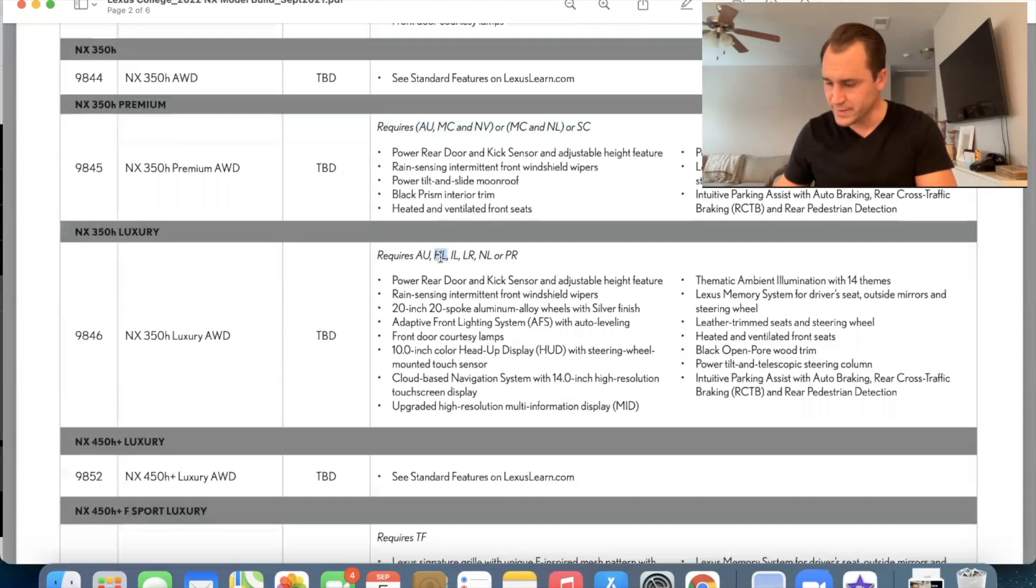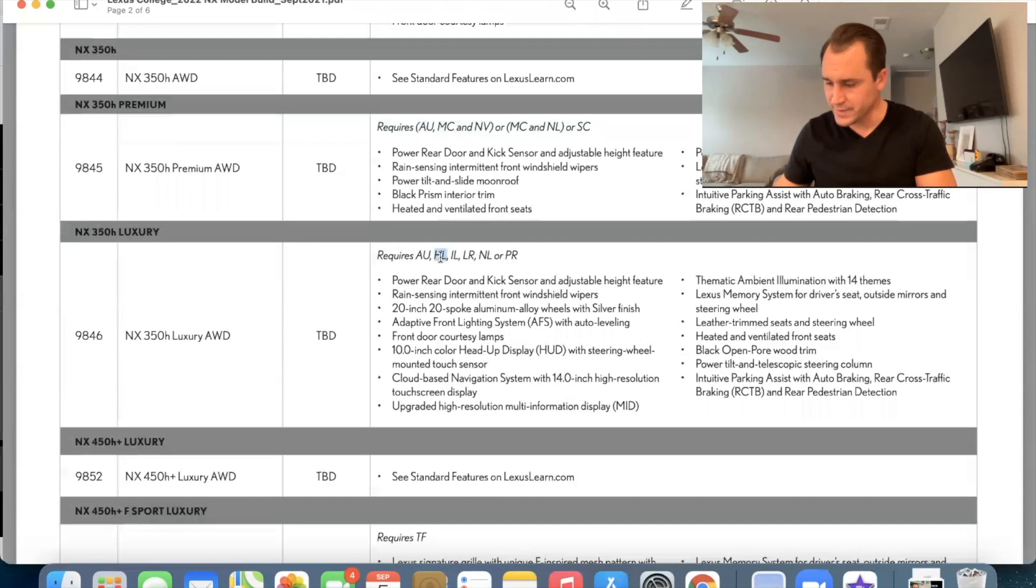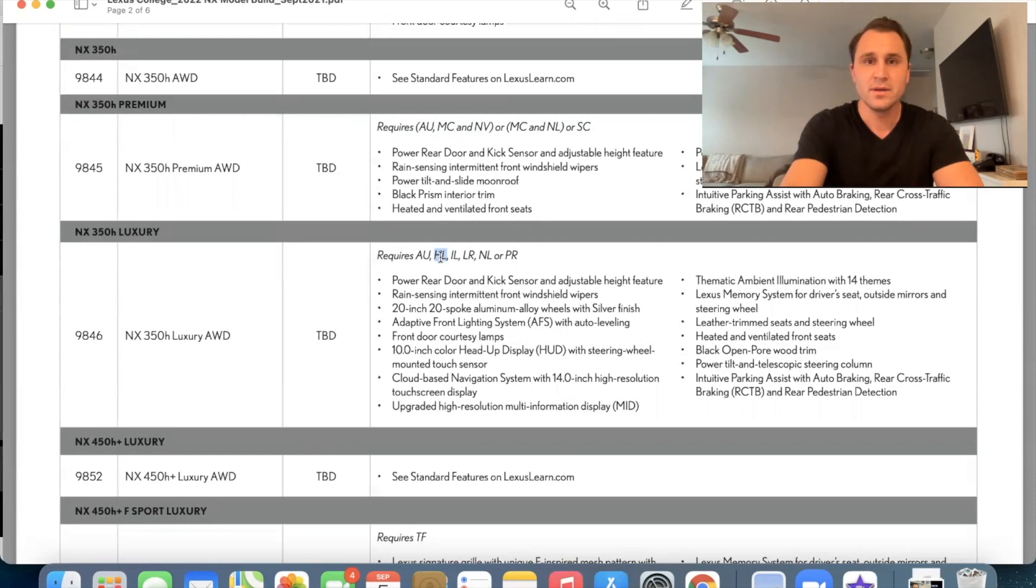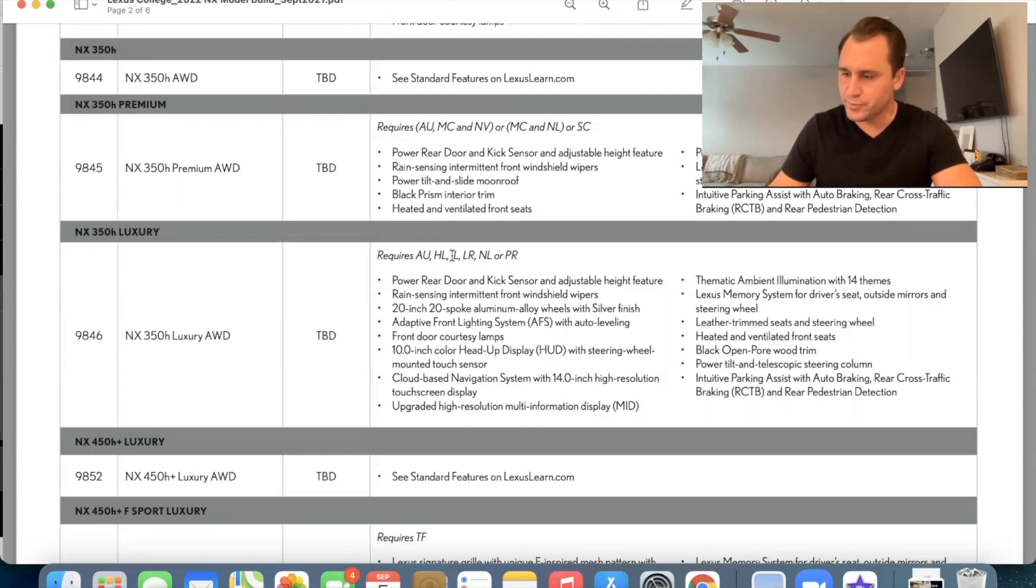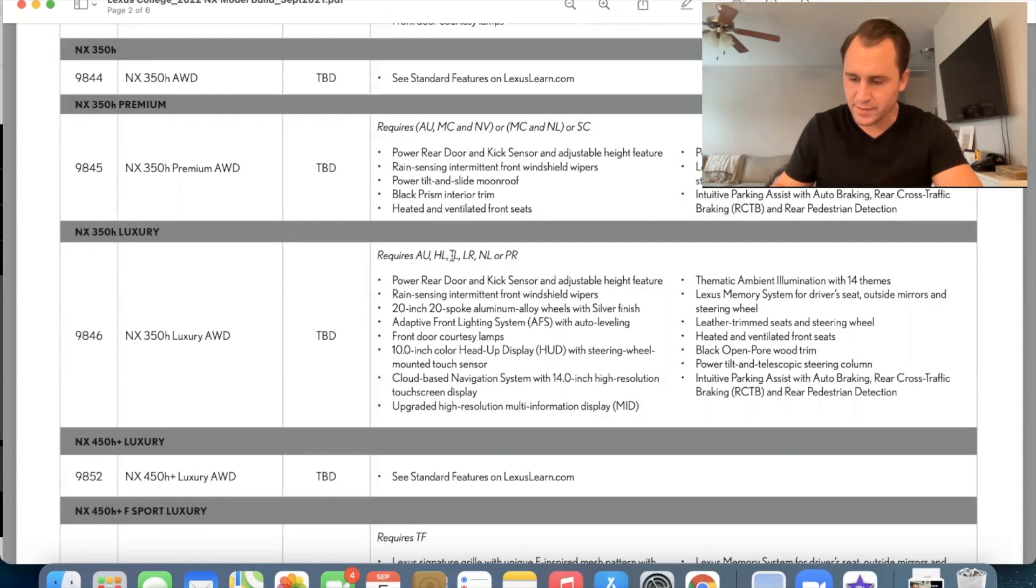HL, let's break that down real quick. HL is the adaptive front lighting system with auto, with, uh, with dynamic auto leveling. IL is going to be the premium triple beam led headlamps with dynamic auto leveling. And then we have the LR, which is the moon roof with the luxury package power tilt and slide moon roof with one touch open close and sliding sunshade. And an L is the Mark Levinson with navigation or PR, which is going to be your panoramic moon roof.